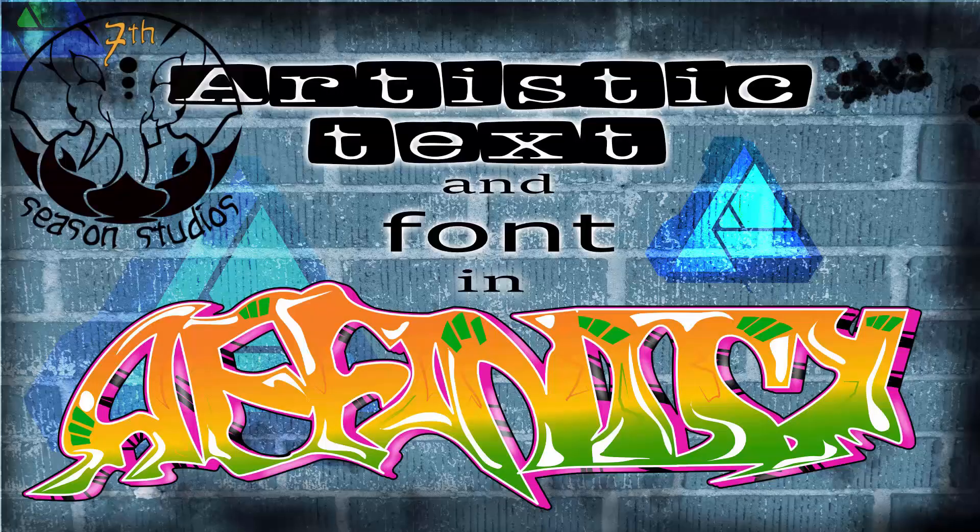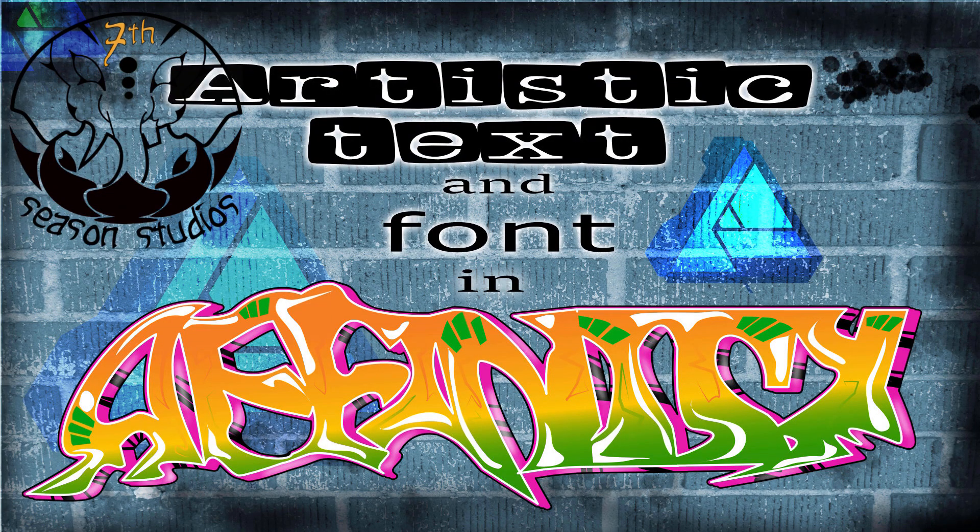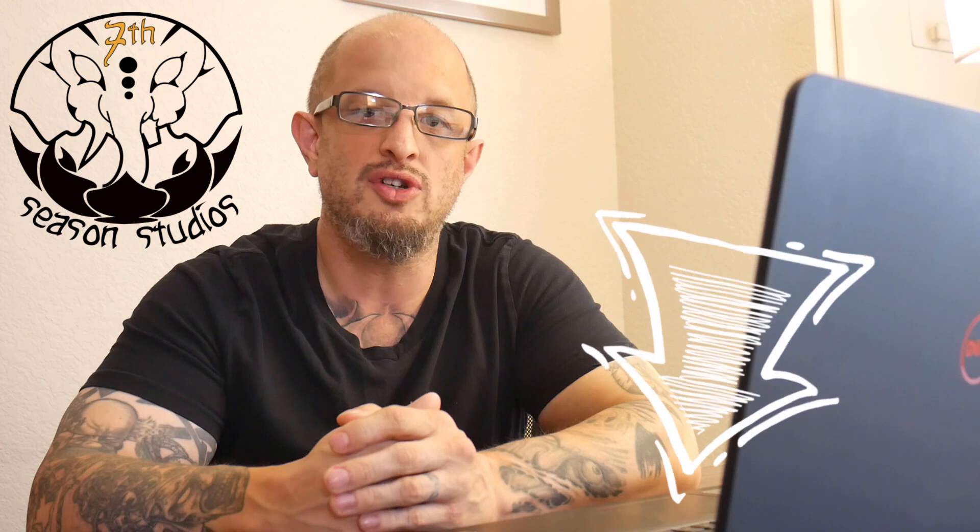Alright gang, Jeremy Hazel here for 7 Season Studios and this is a lesson from our brand new course, Affinity Designer, How to do Artistic Text and Font in Affinity Designer. So if you like this lesson and you want to learn more about Affinity Designer, go ahead and check out the link below for an exclusive offer for our YouTube folks. Other than that, let's go ahead and get into here and start rolling those credits.